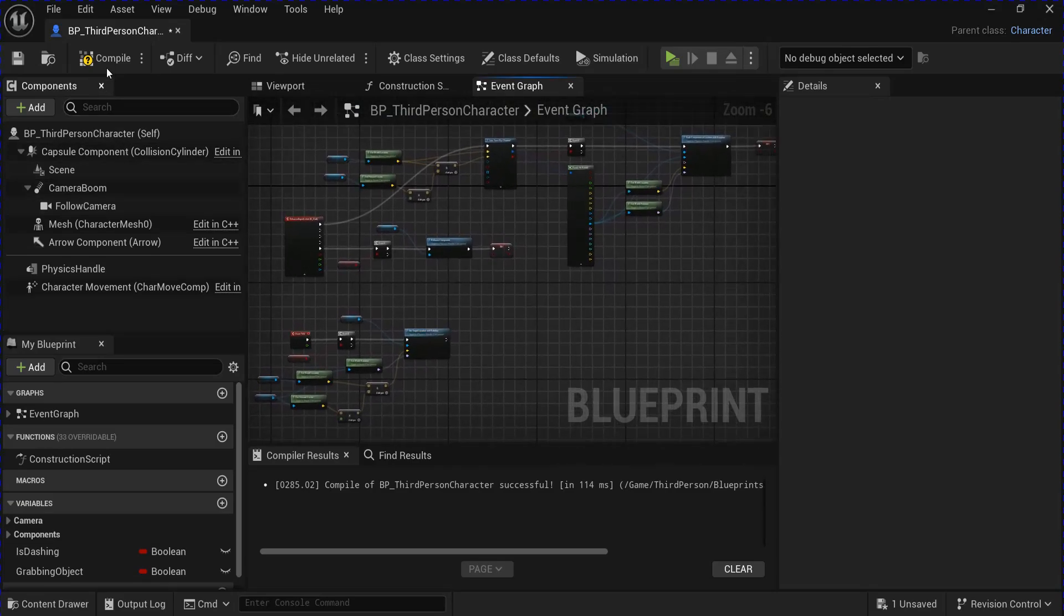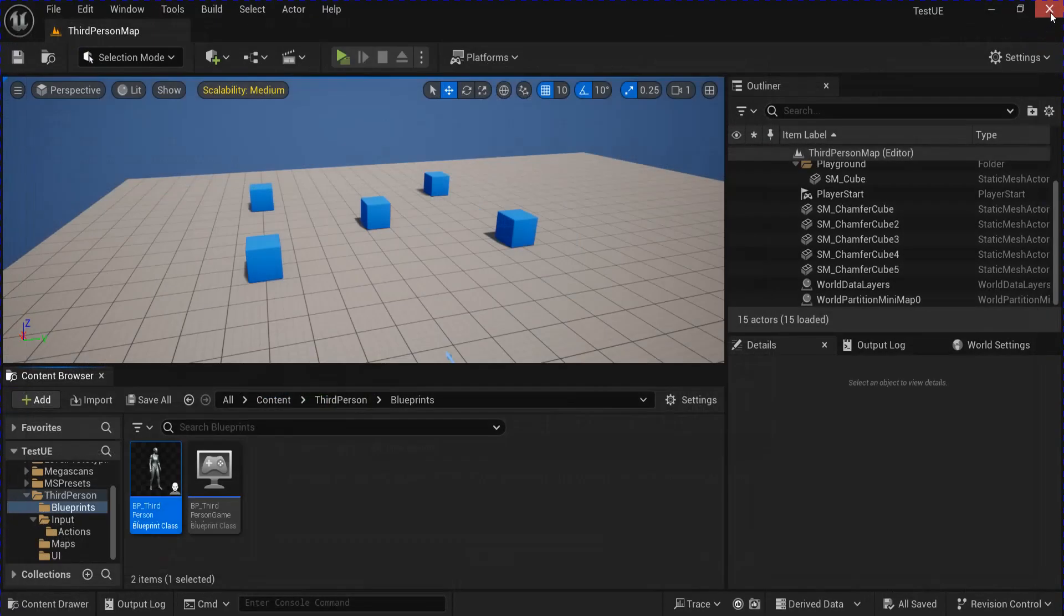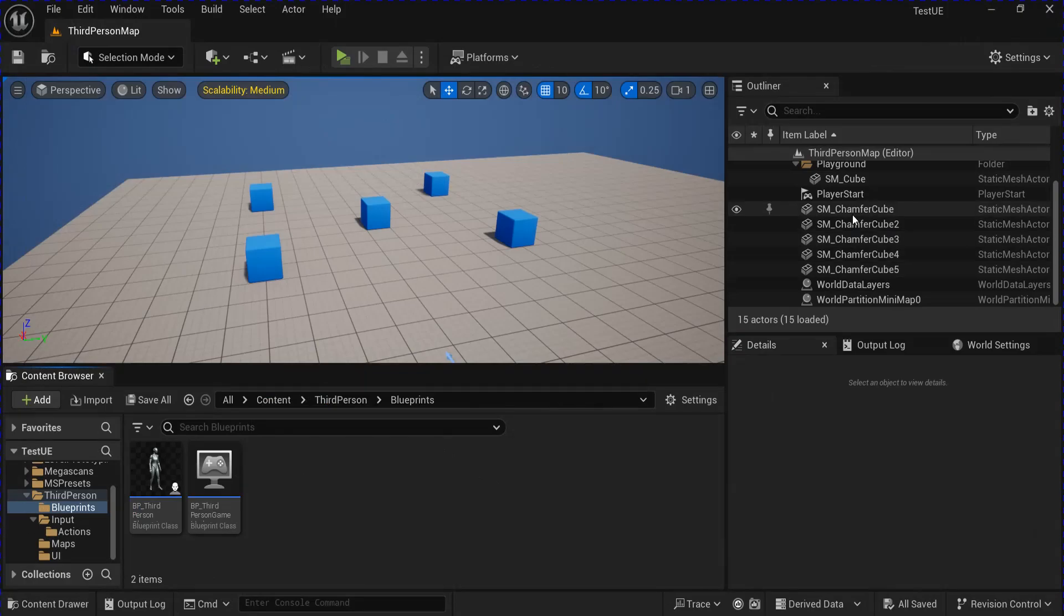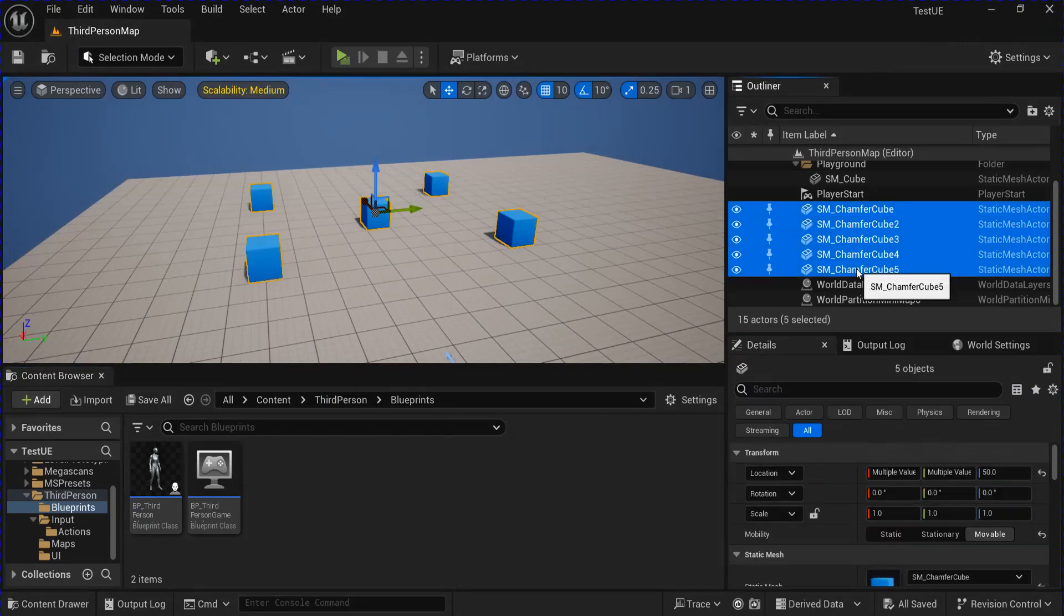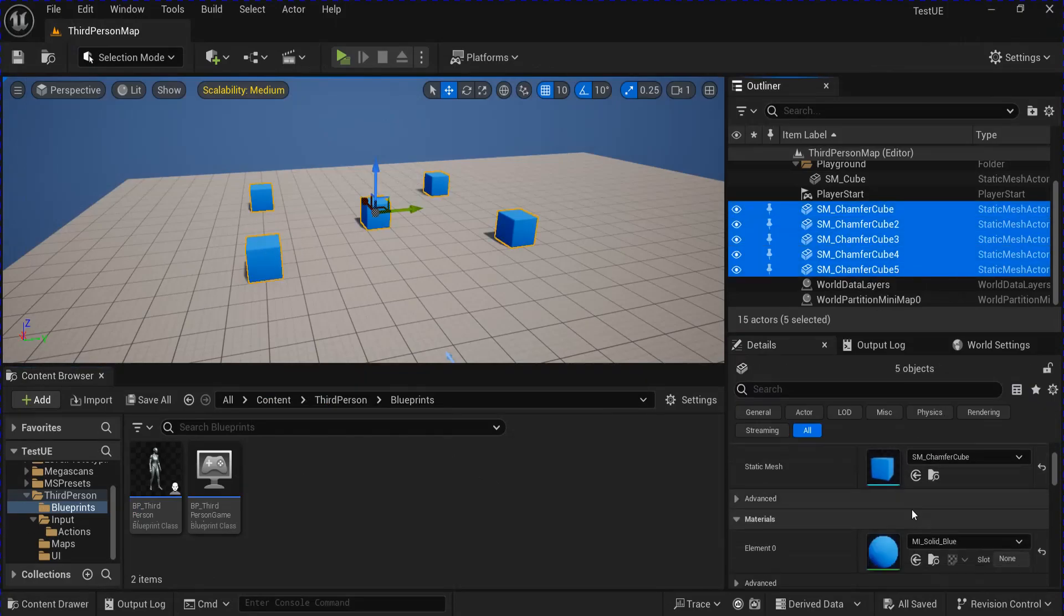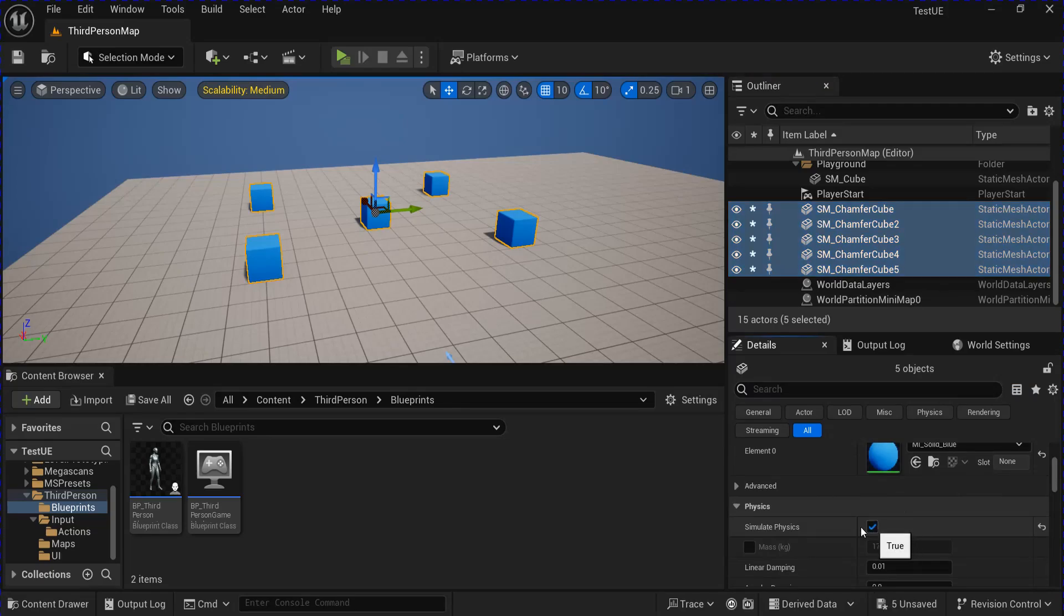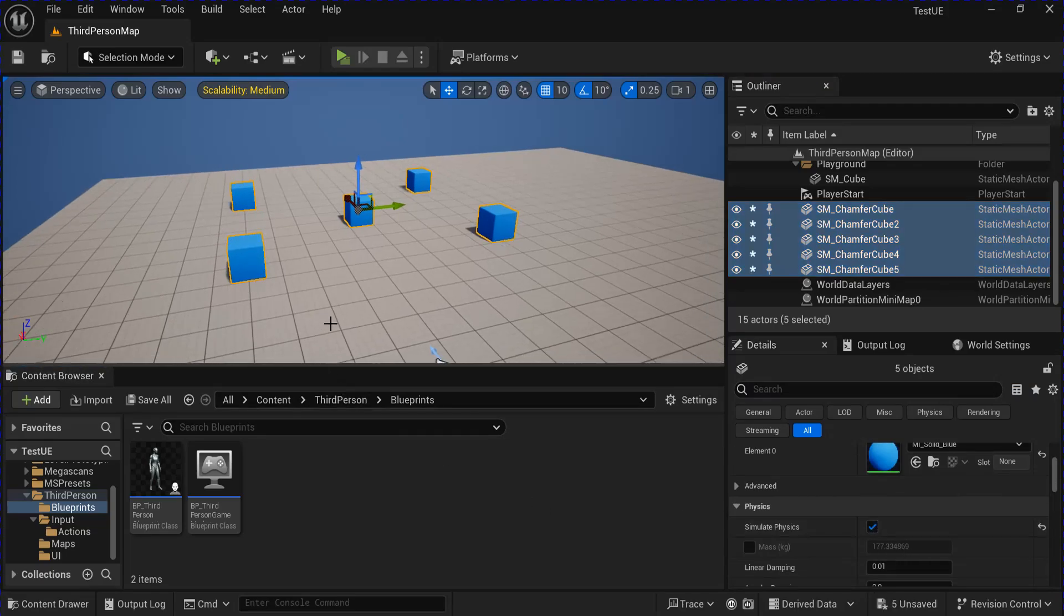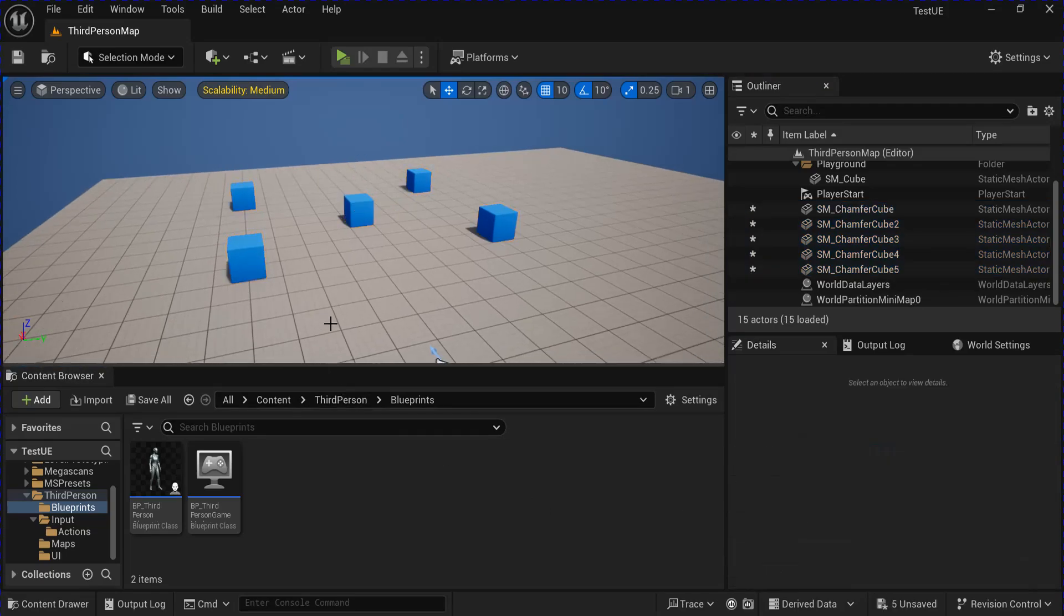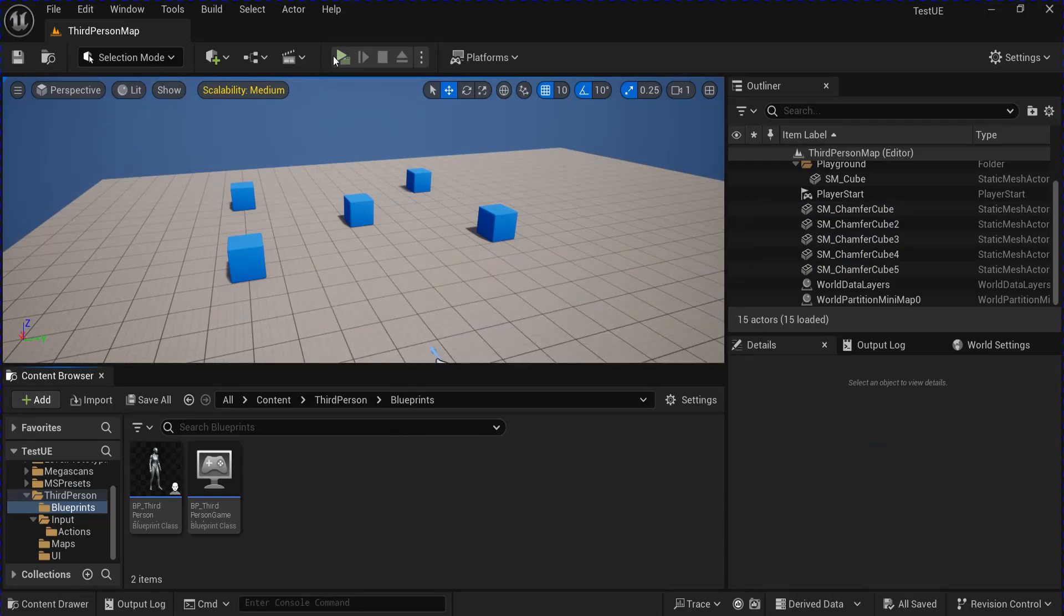Now you compile save, close that. And I have these five cubes here. I'm going to select them all, scroll down, and enable simulate physics. Save that and now test it out.